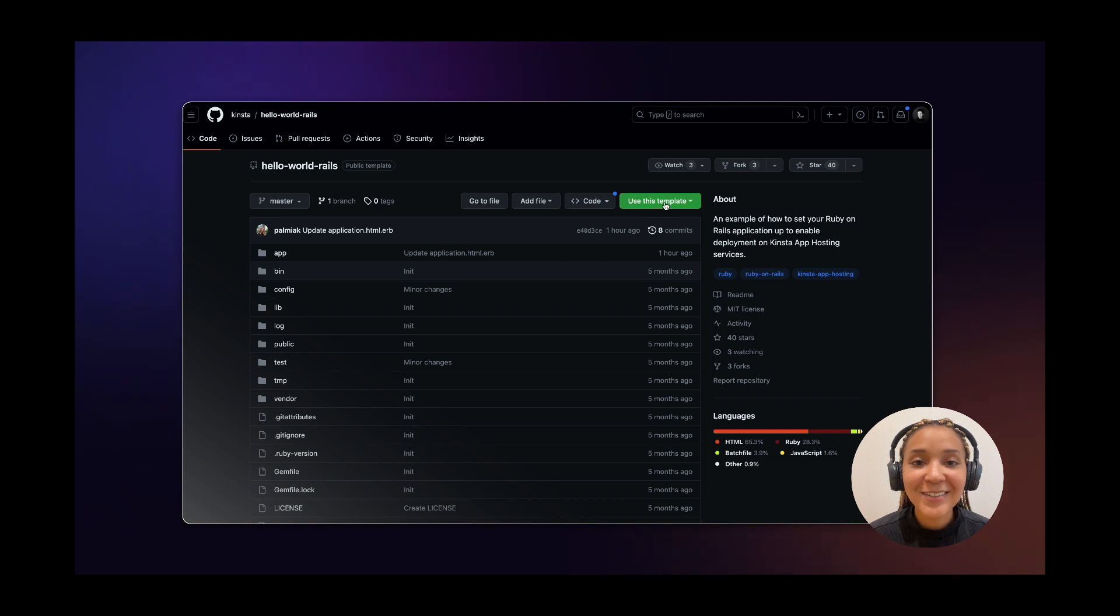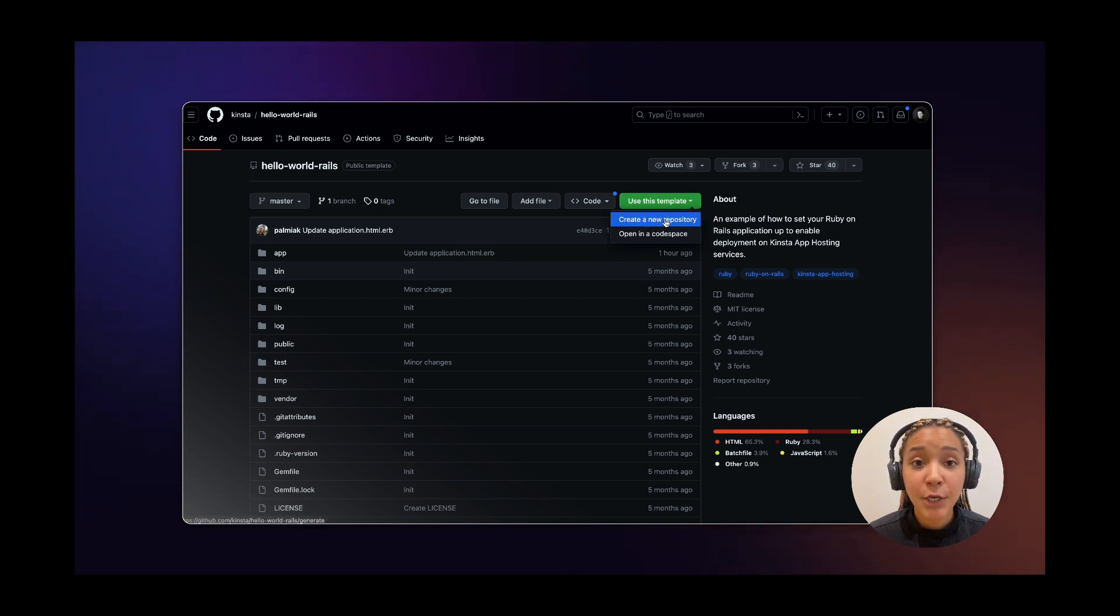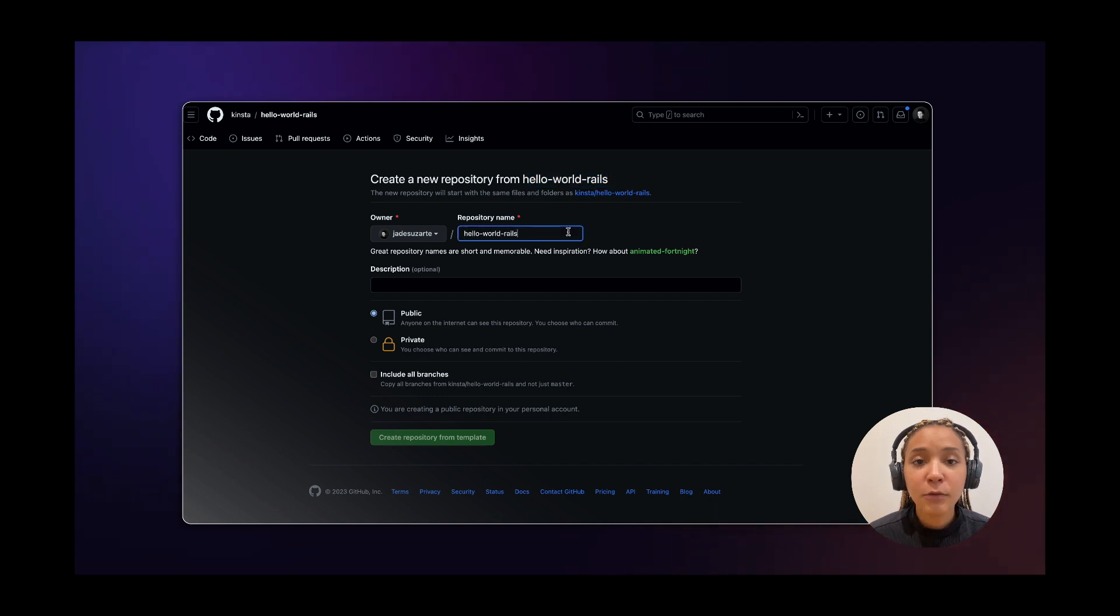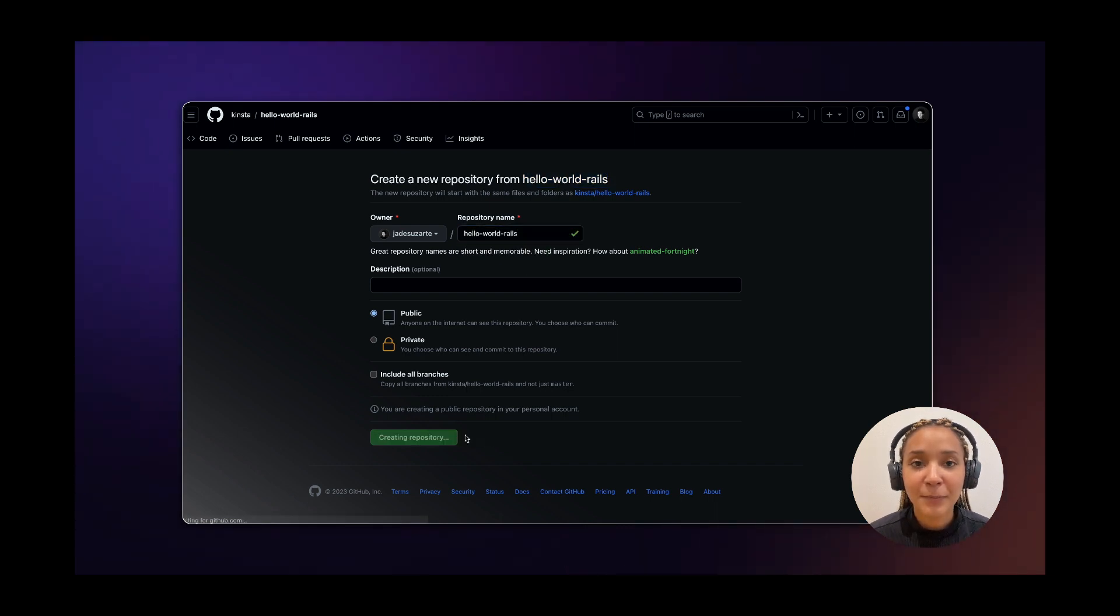Next, click on use this template and then create a new repository. Choose a name for your repository and click on create repository from template.